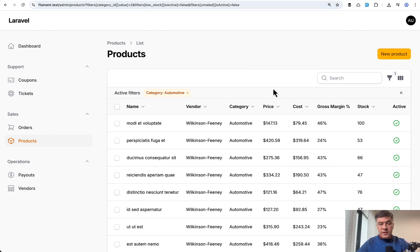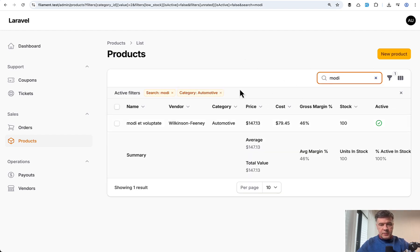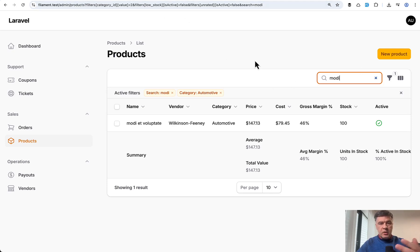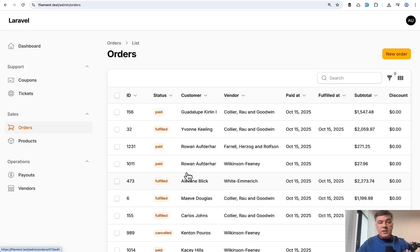And also same thing with the search. So if I search, for example, for name that exists in the table, the summarizers, as you can see, are adjusted automatically. So they react not only to filters which are in the URL, but also to the search by column.